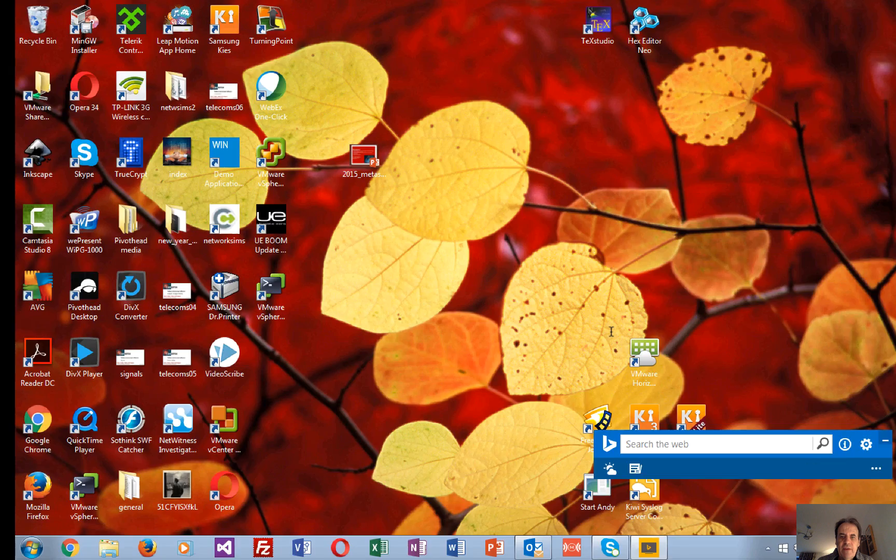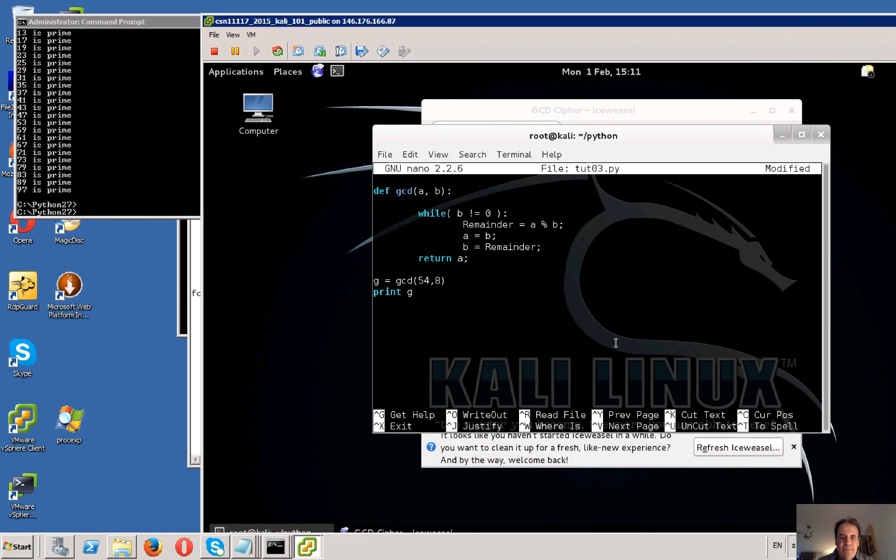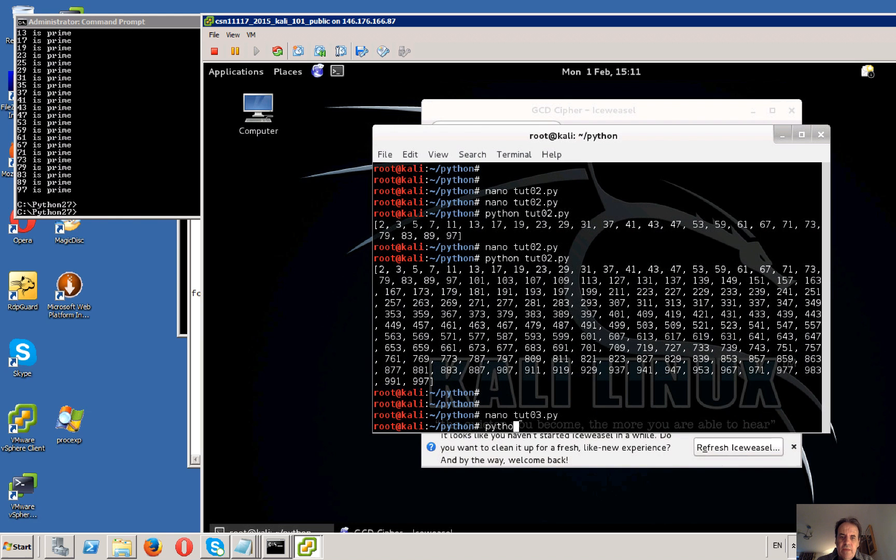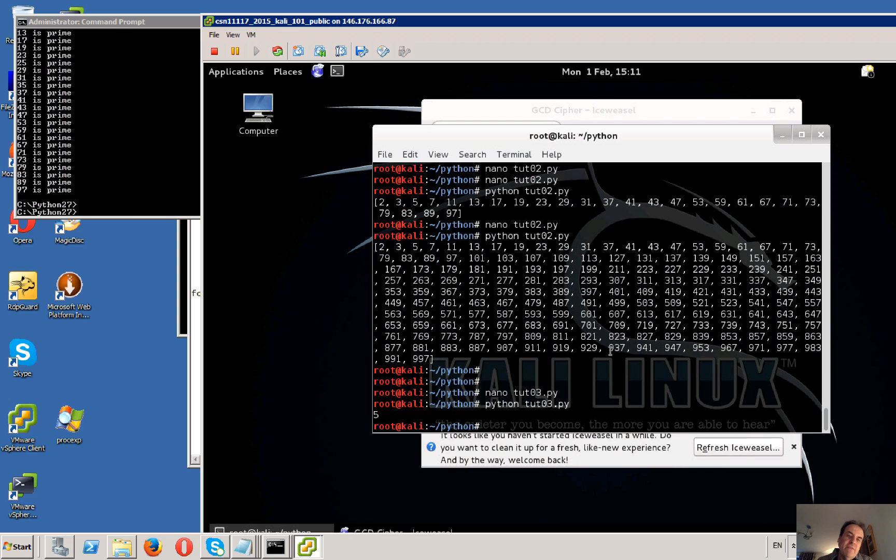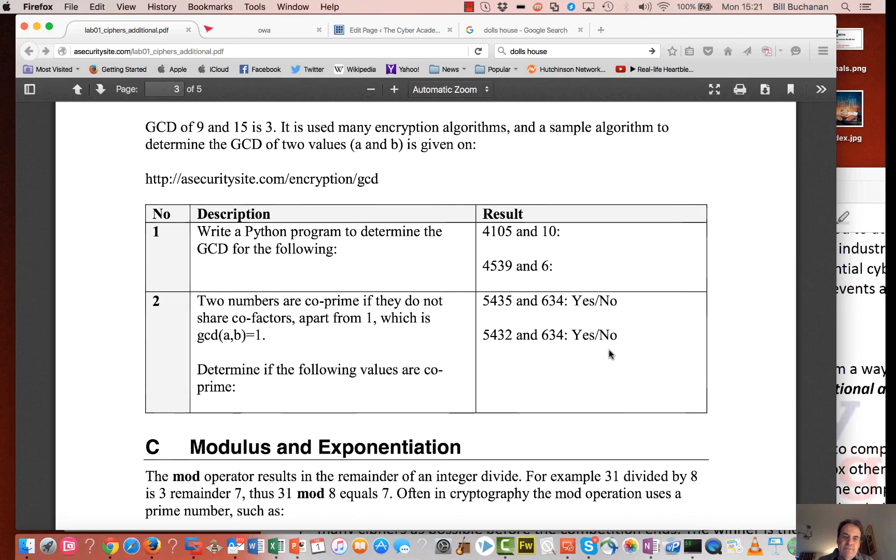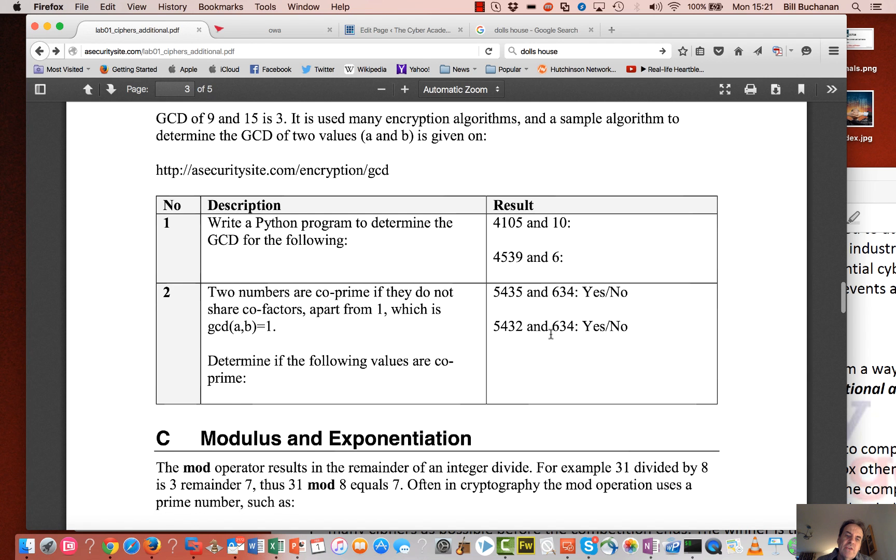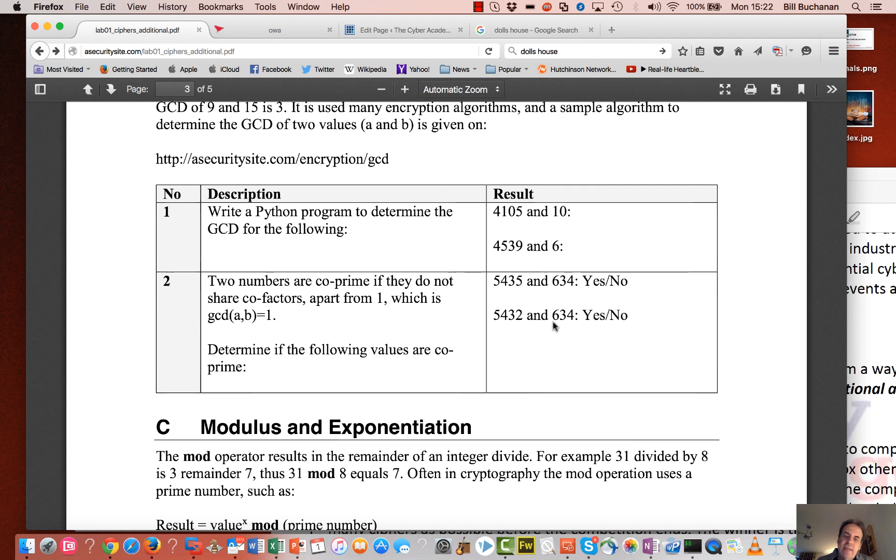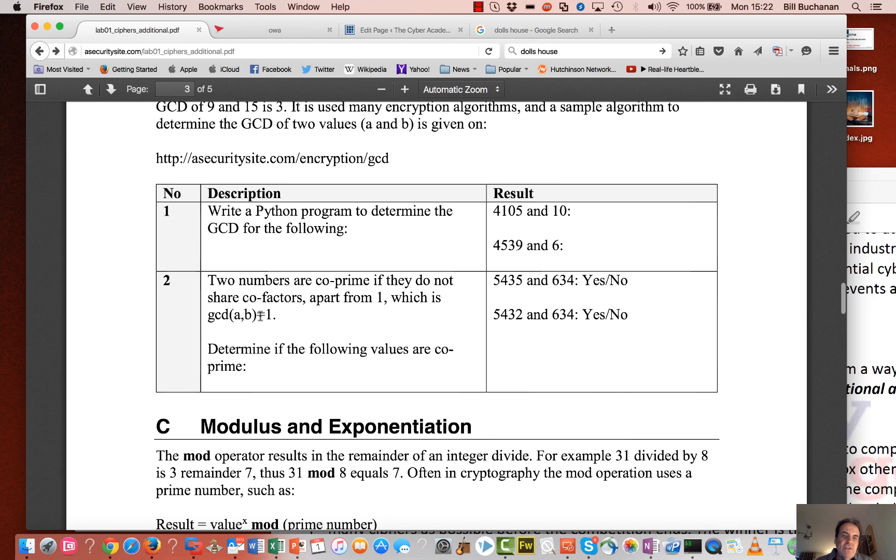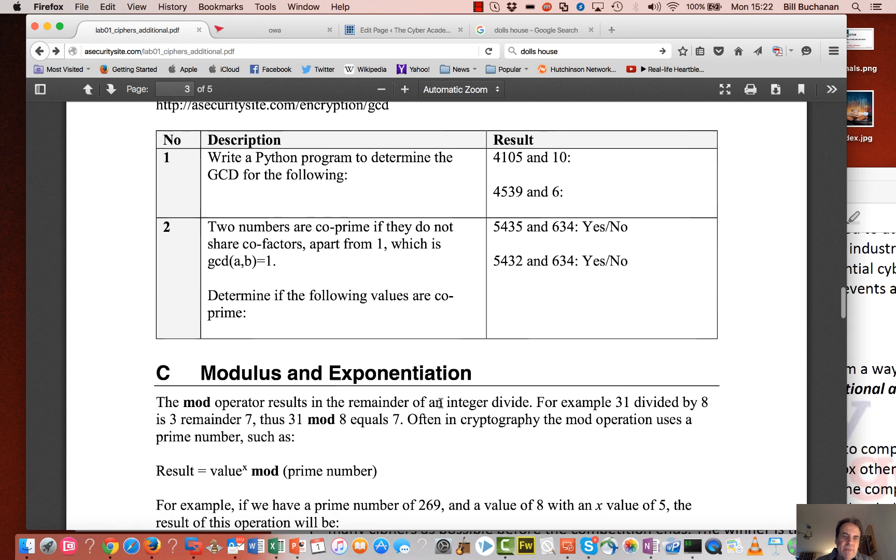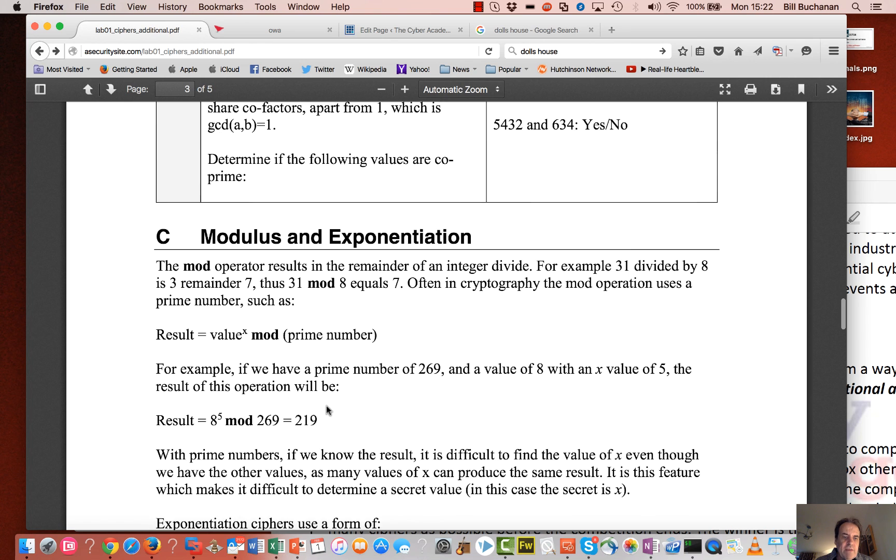4105 and 10. It's 5, of course it is. So what we'll find later on in the module is that the GCD of two values is equal to 1 is very important. So put these values in and see how we get on to see if we can have something that doesn't have a common factor between them.